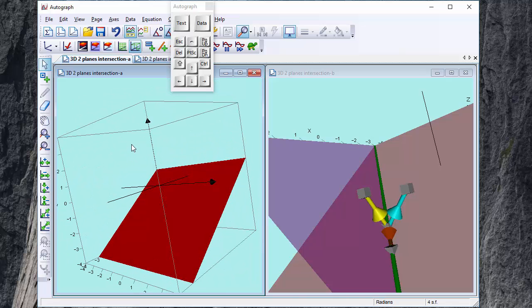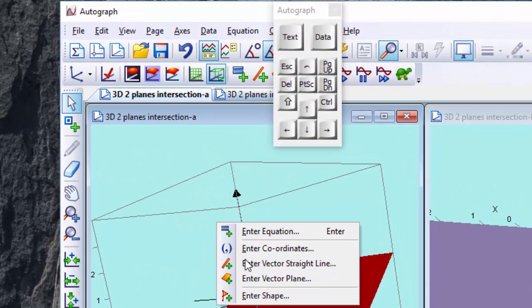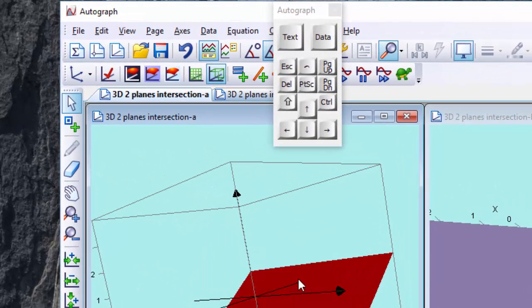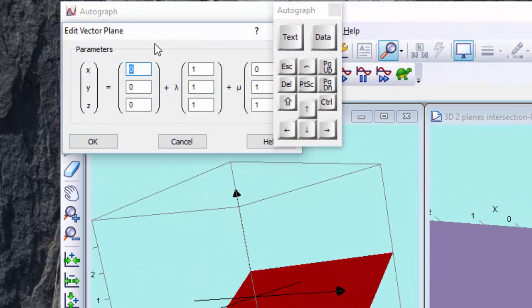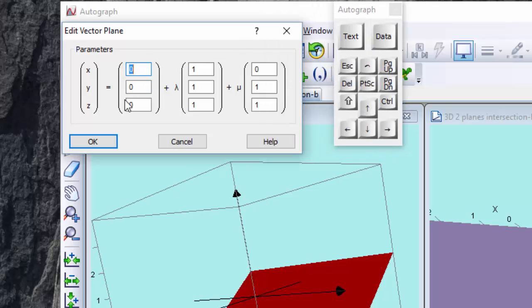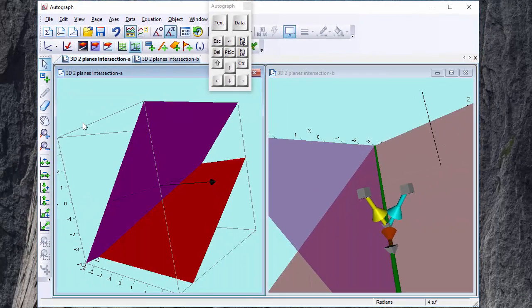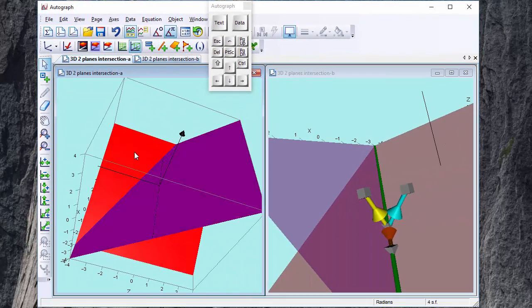So let's put a second plane on and we could do an equation or we could right click to a vector equation of a plane and that takes the form of a point and then a linear combination of two vectors. So these default values will do very nicely and there we have our second plane.